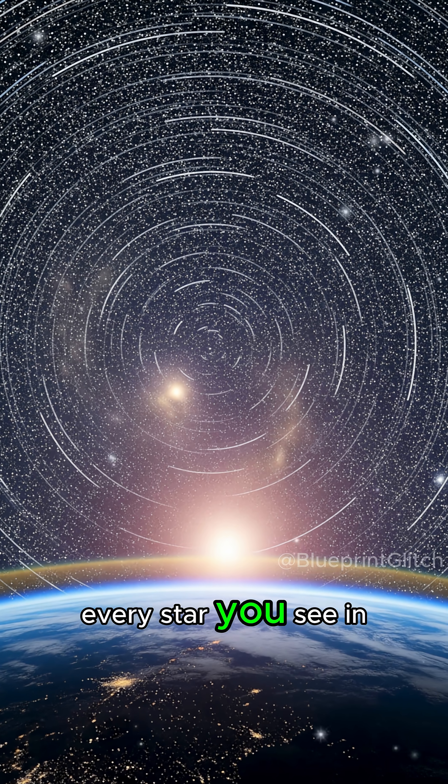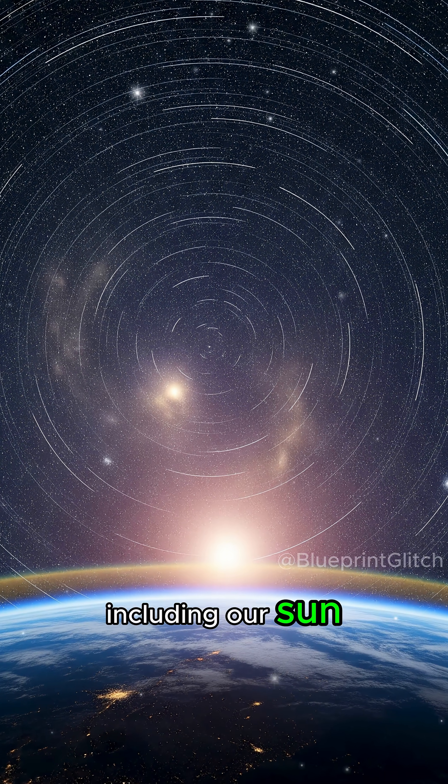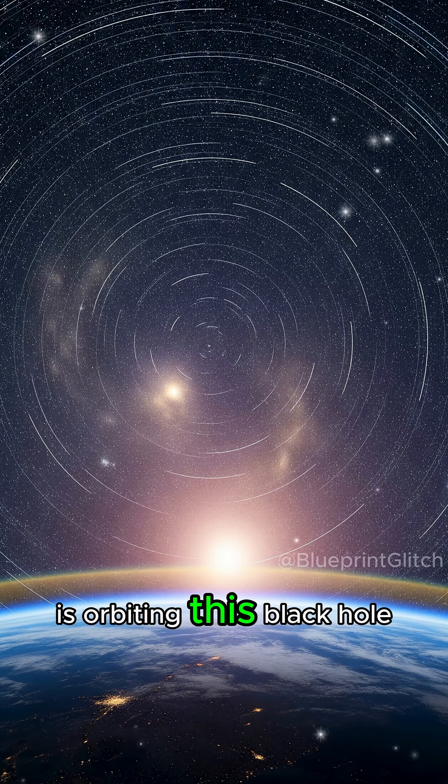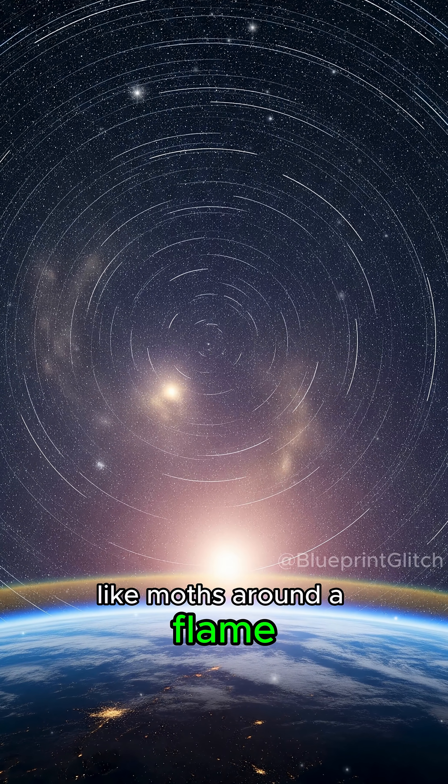Every star you see in the night sky, including our sun, is orbiting this black hole like moths around a flame.